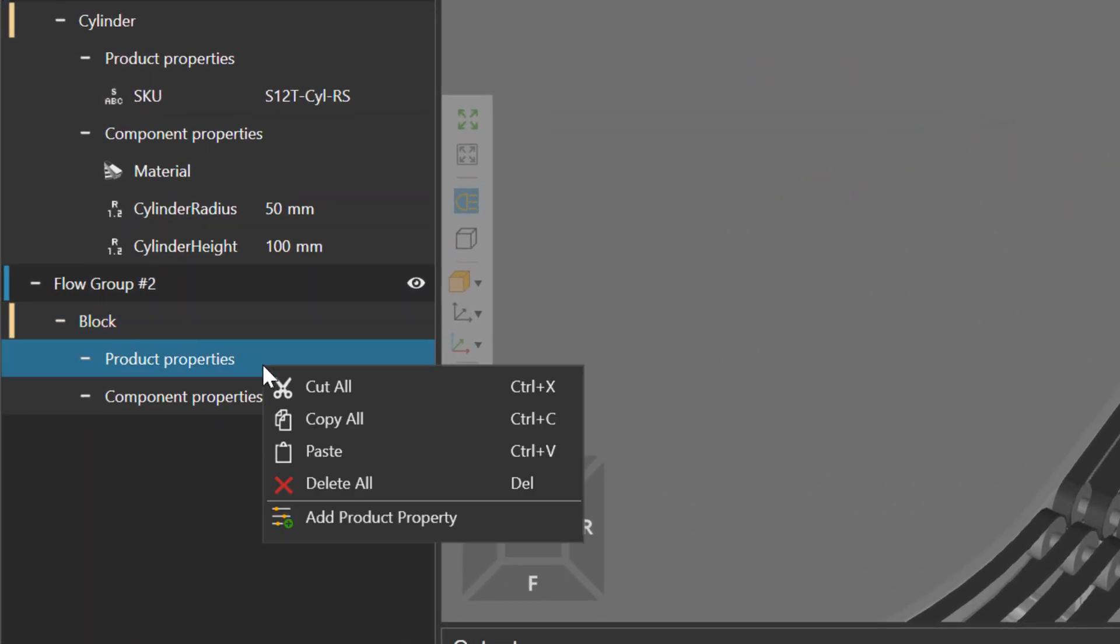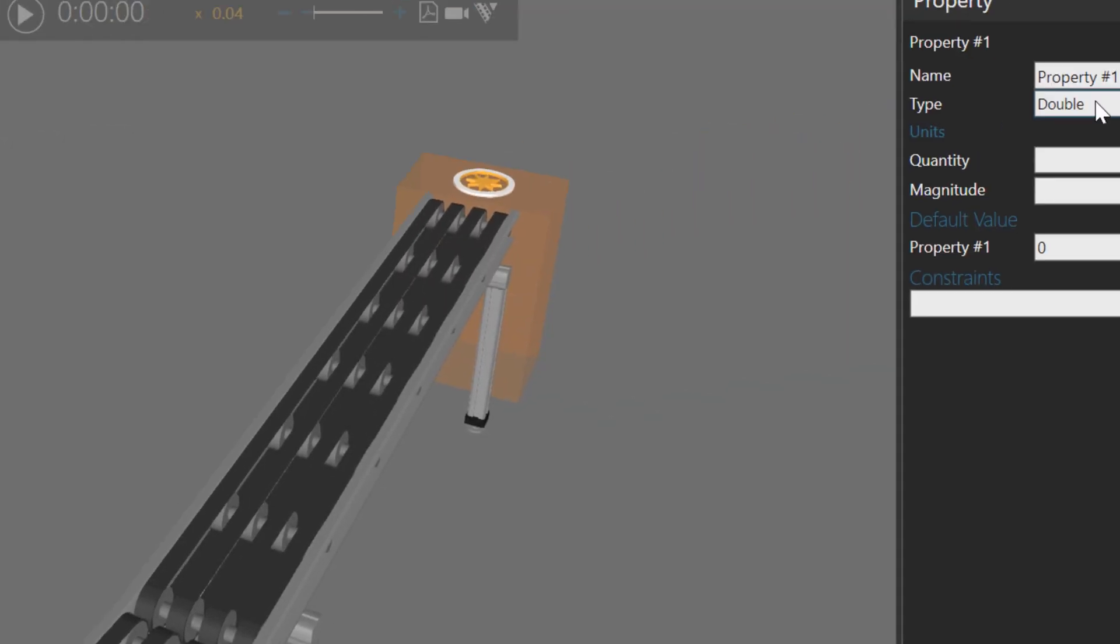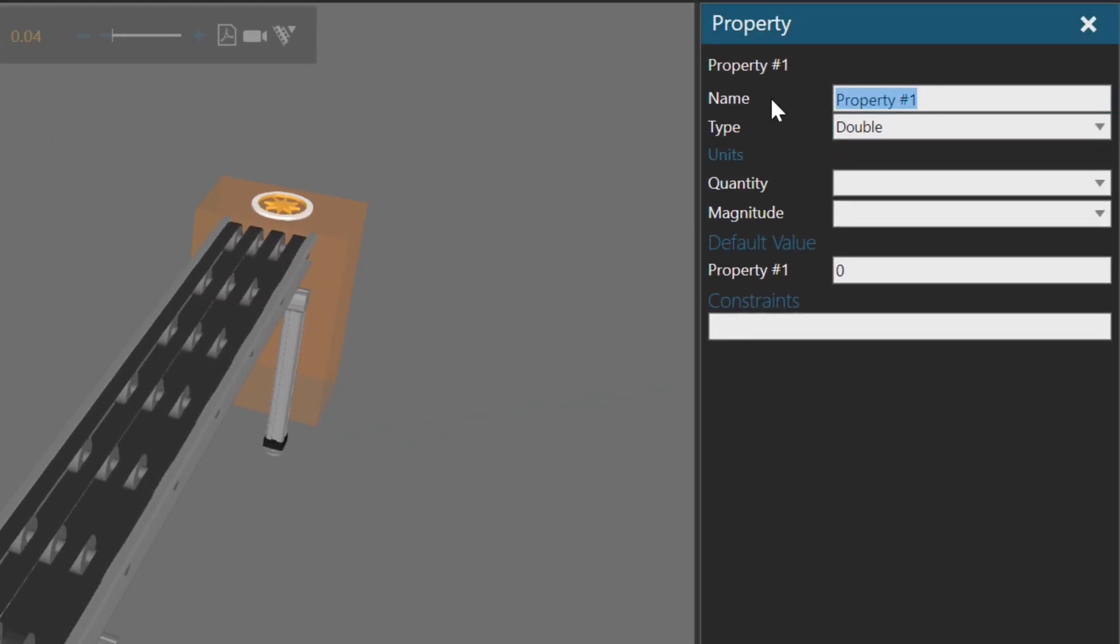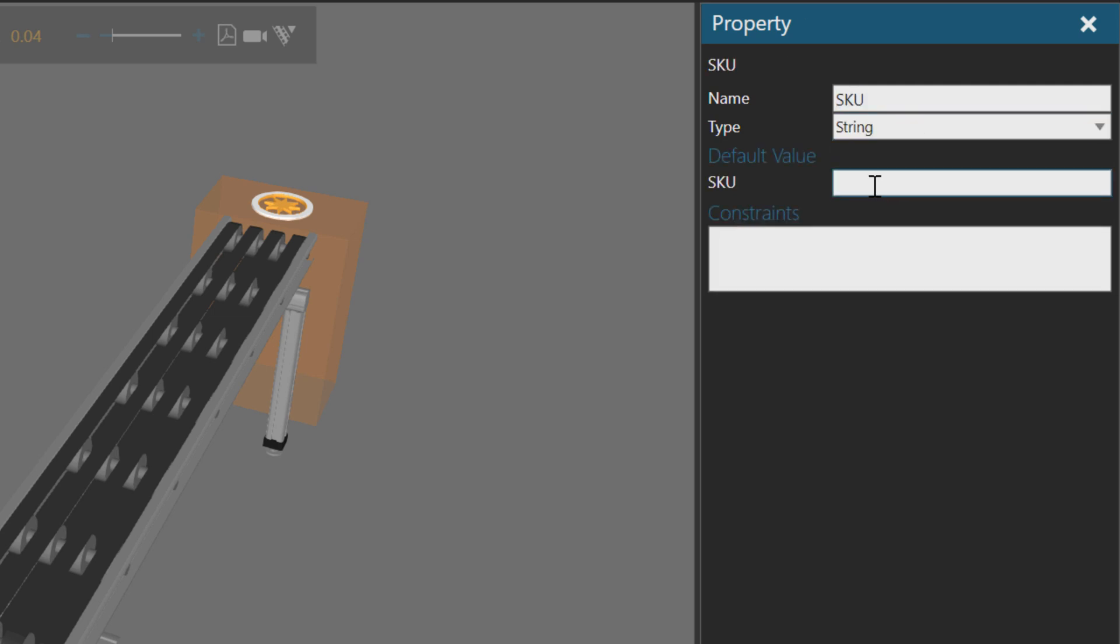Let's give it a SKU. So I'll right click the product properties, and then click add product property. I'll change its name to be SKU, and I'll set this to be a string, and let's use s12t-blk-rs. You can think of a better SKU if you want, or your own.